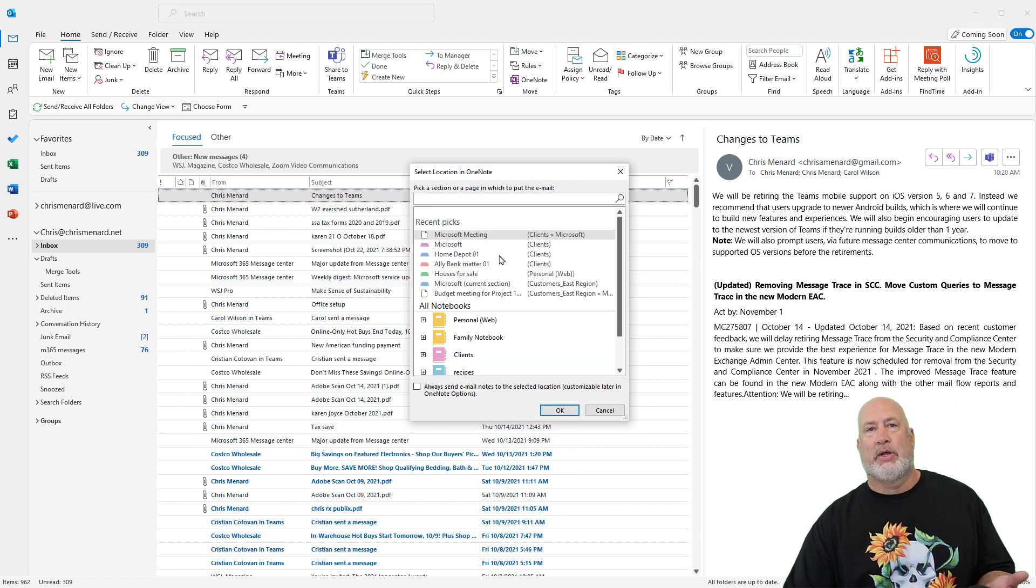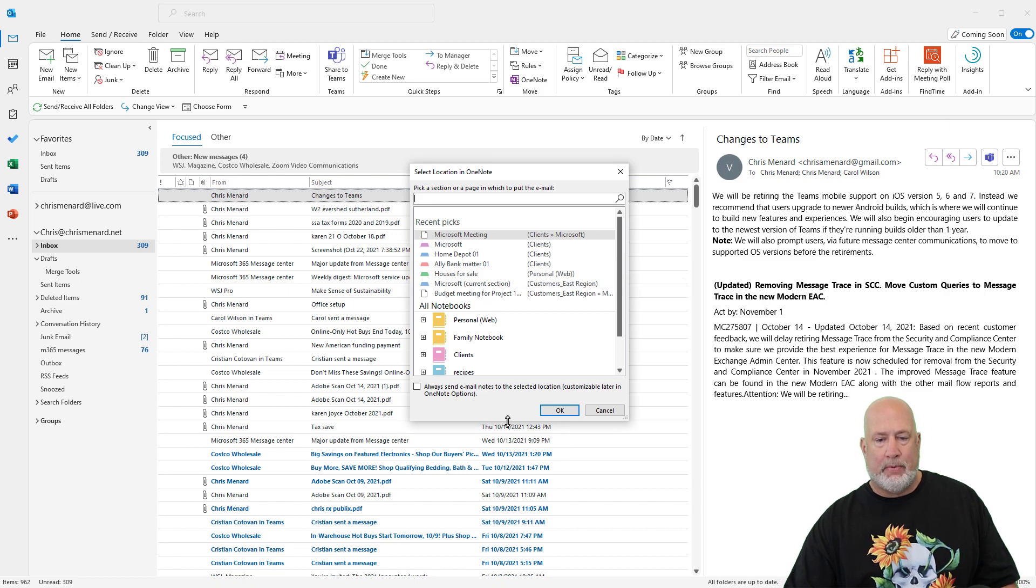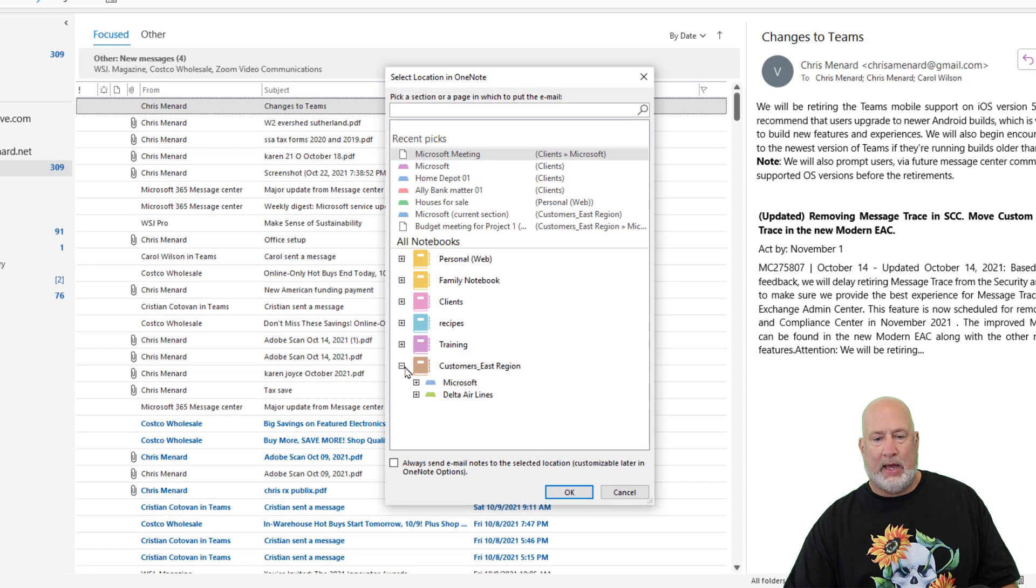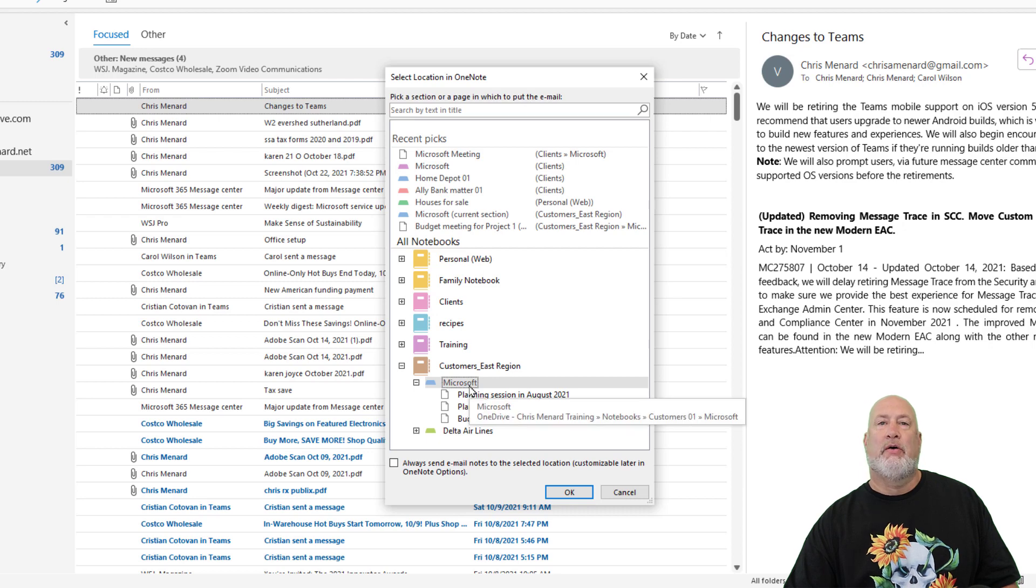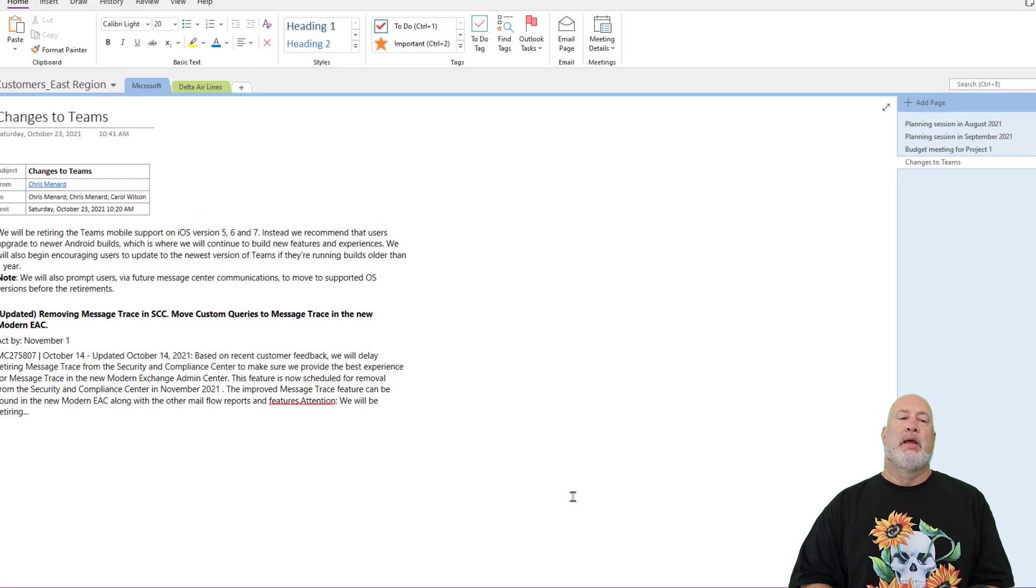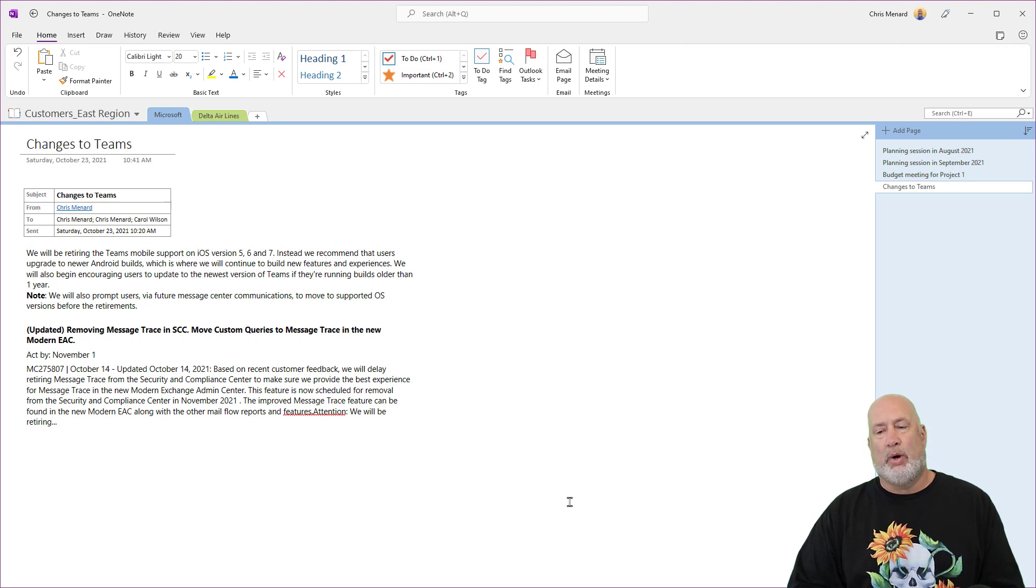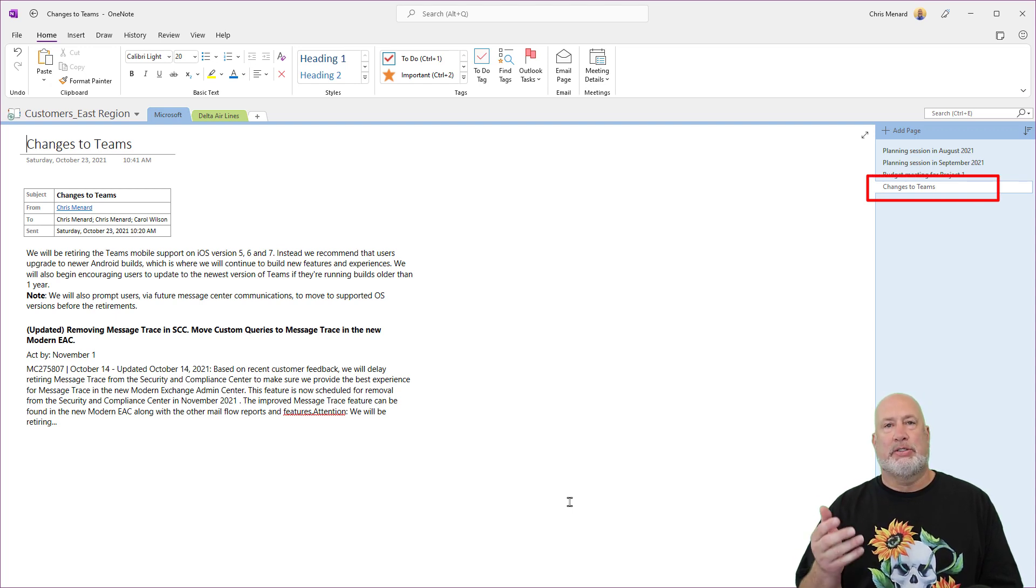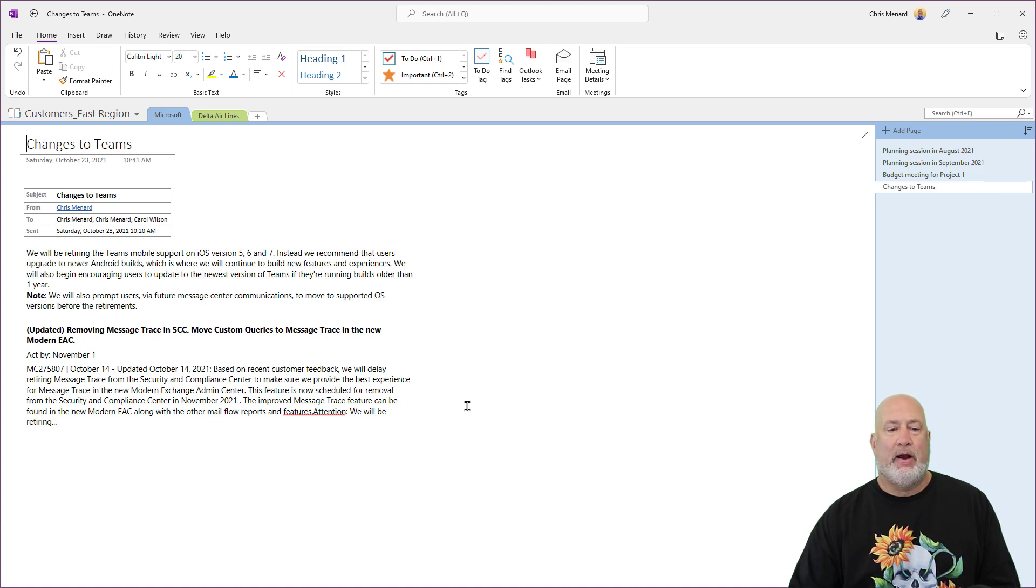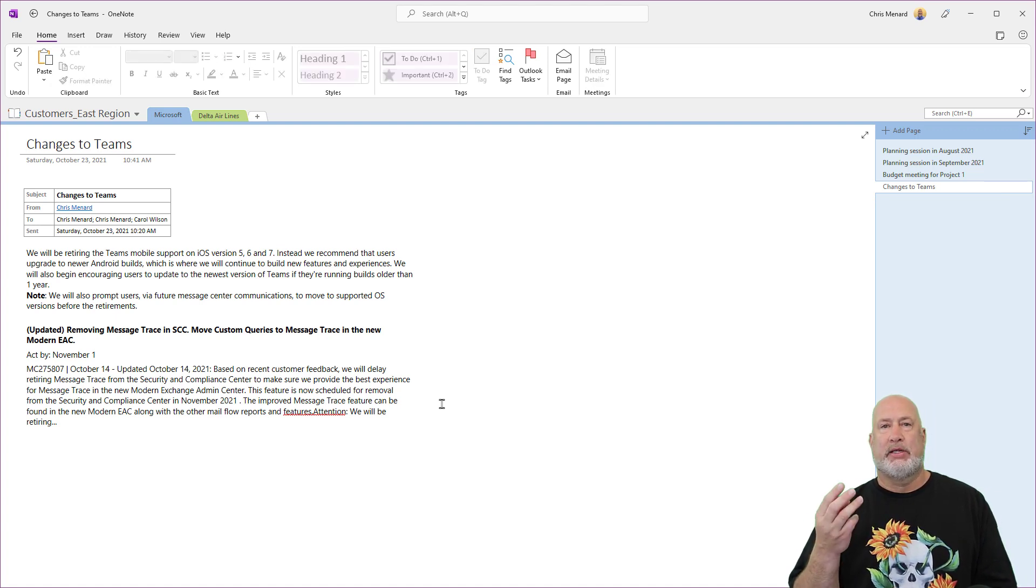OneNote says, okay, where do you want to move this? That notebook, that section. When I clicked on Microsoft, when I click okay, watch this. It immediately pops open OneNote and over to the right is now a fourth page, changes to Teams. And that was the subject from the email. Very cool way to stay organized. There were three tips right there.